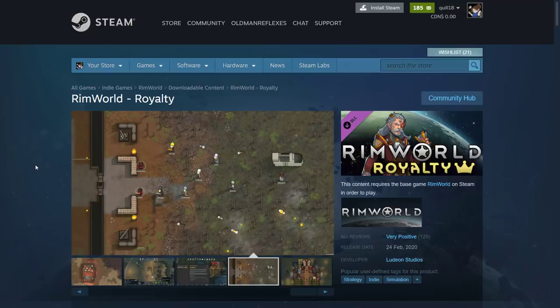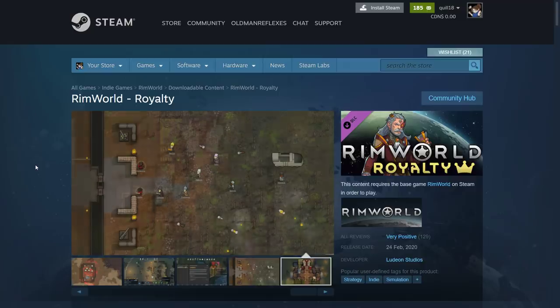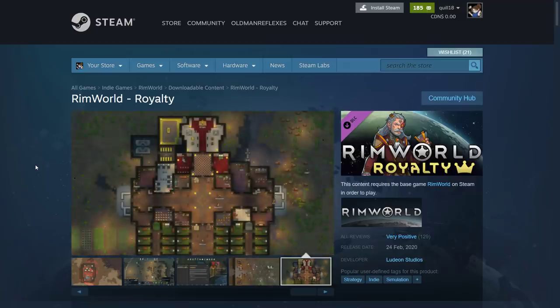Hey you folks, Quilleteen here with some gaming news. An expansion for RimWorld just dropped today.